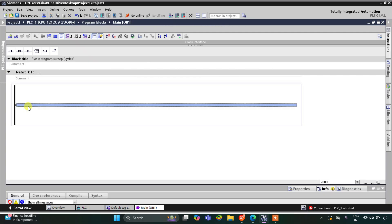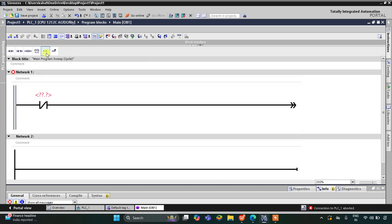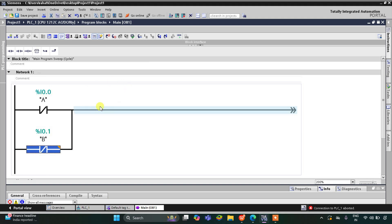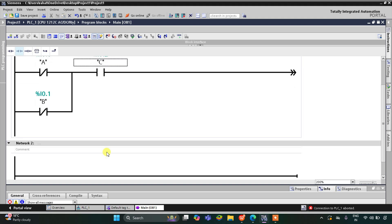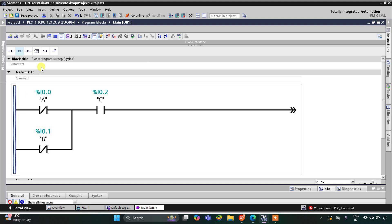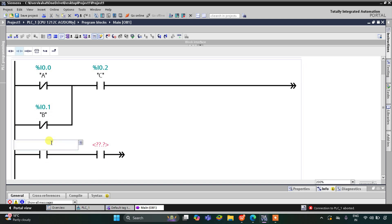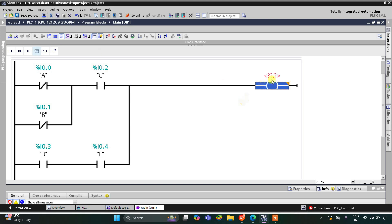In TIA Portal, I'll insert a normally closed contact for A, then open a branch and insert another normally closed contact for B in parallel, then close the branch. Next I'll add a normally open contact for C in series. Then I'll open another branch, connect normally open contacts for D and E in series, and connect it in parallel. Then I'll connect the branch.